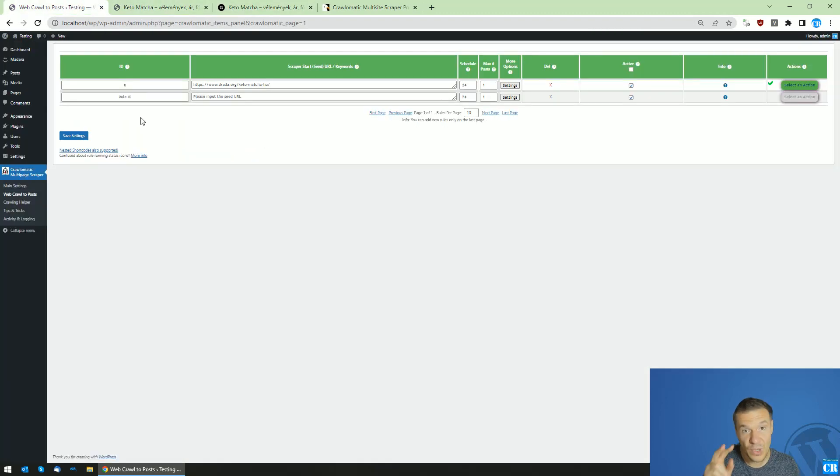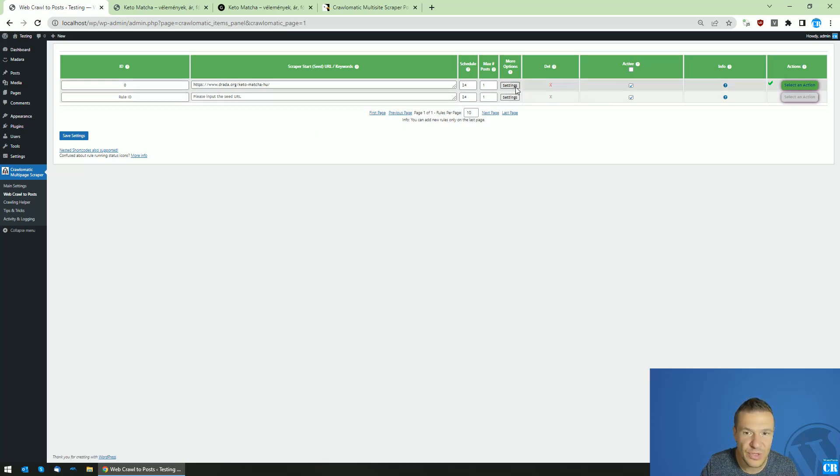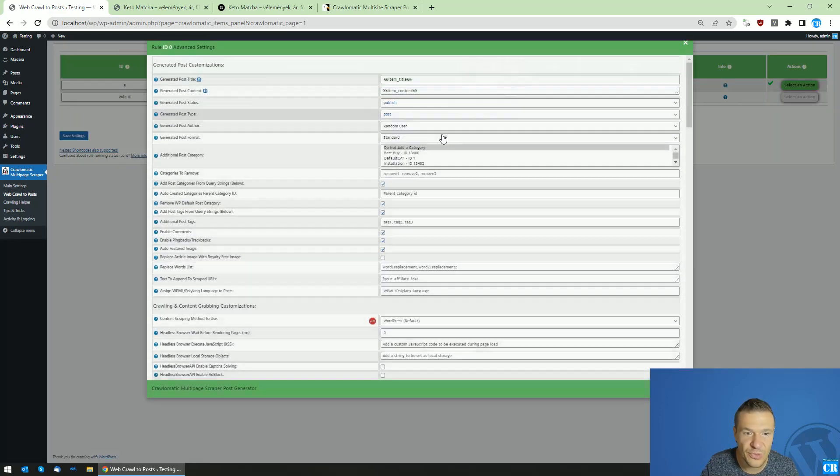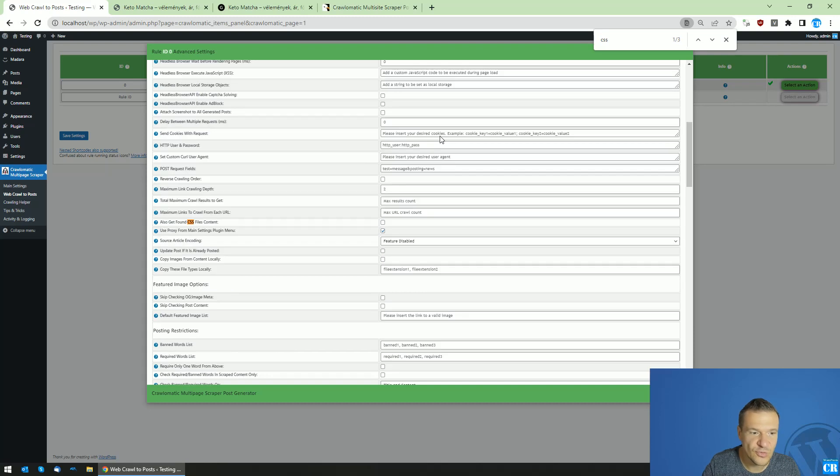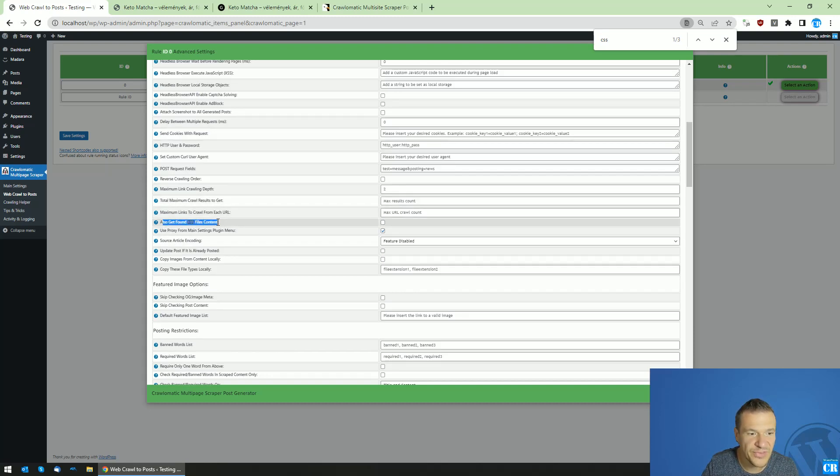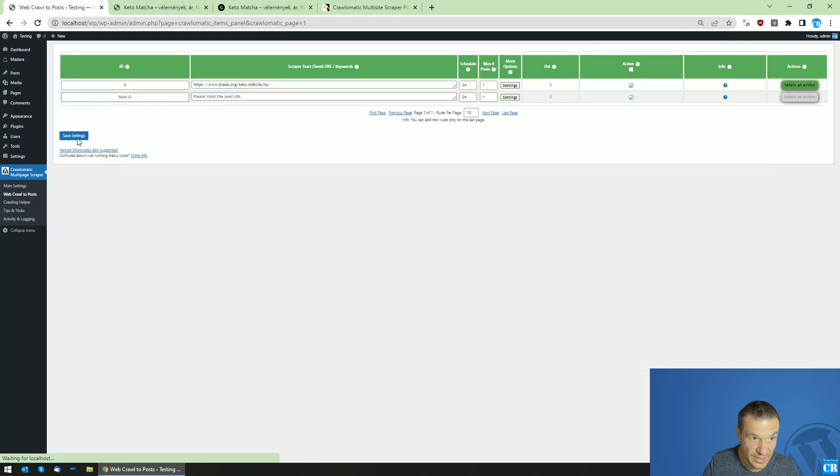The first option is the hardcore one. Let me show you the first option. Click settings and search for CSS and check the also get found CSS files content. Save settings.